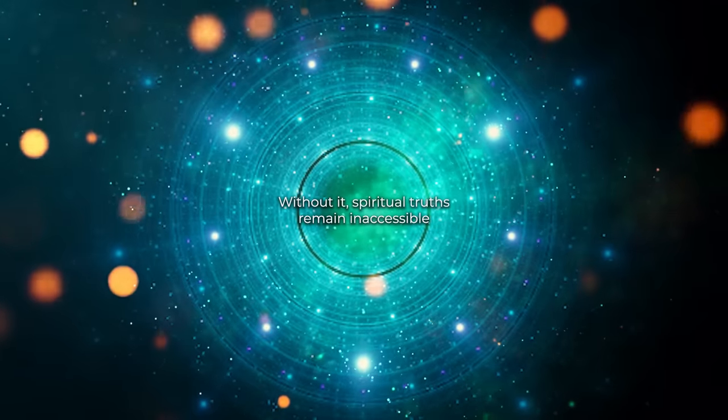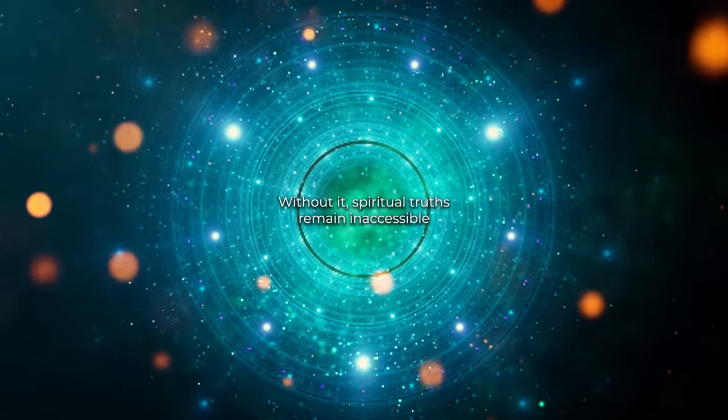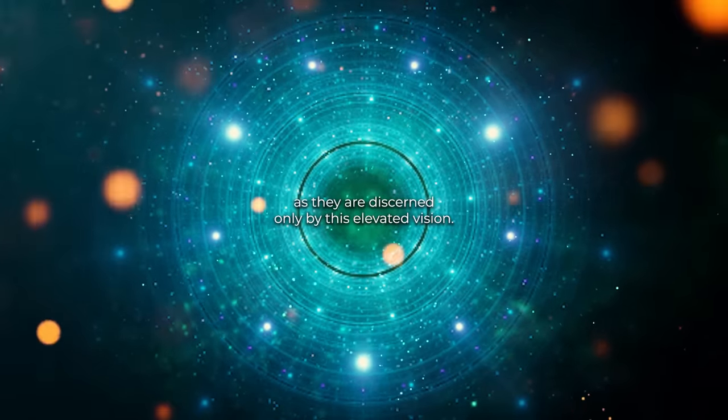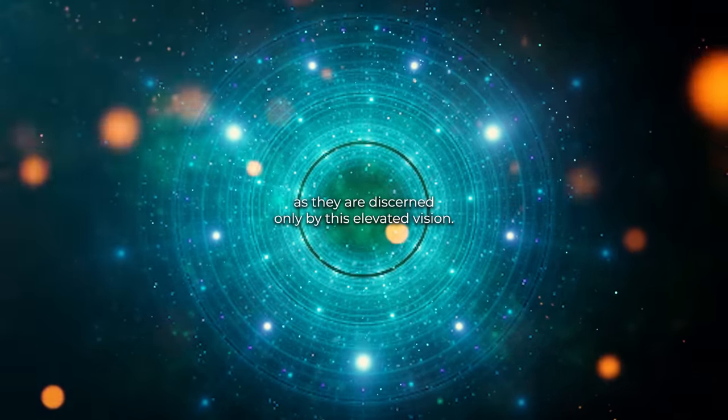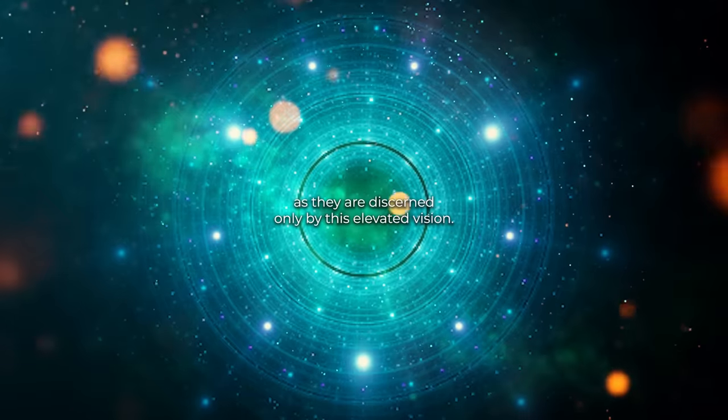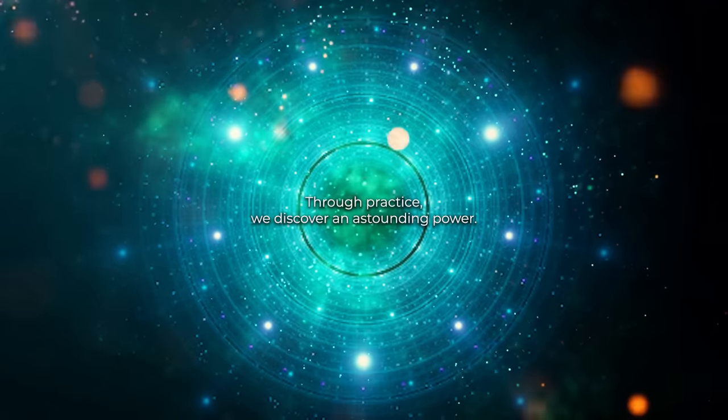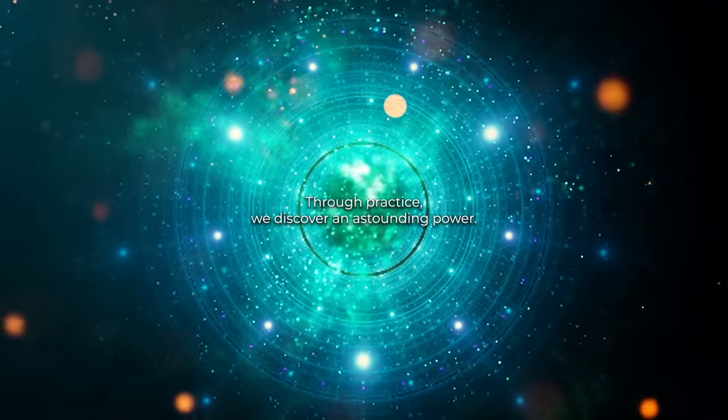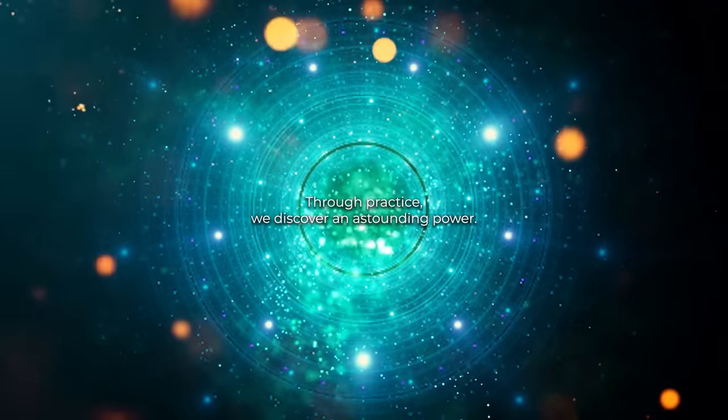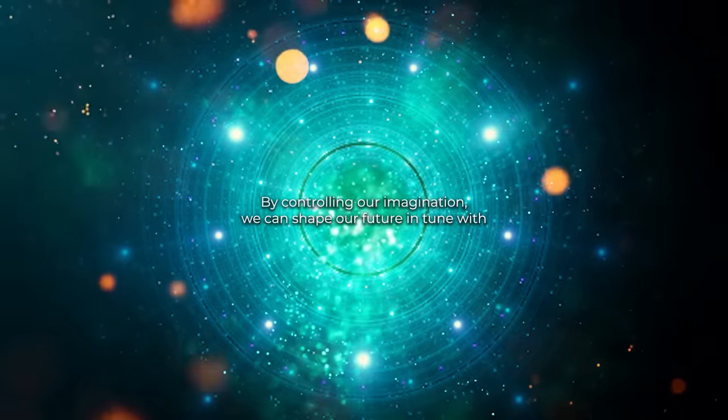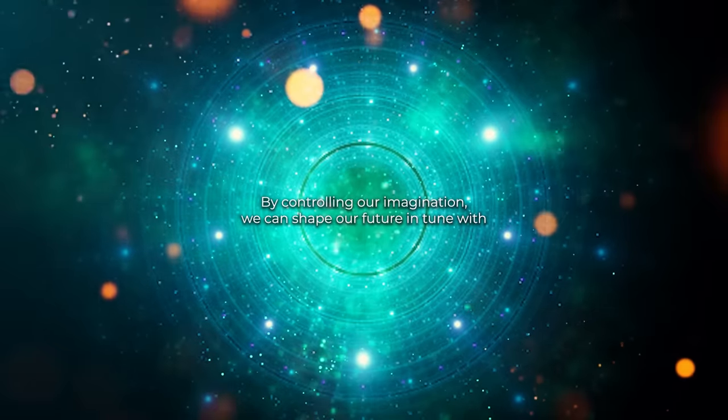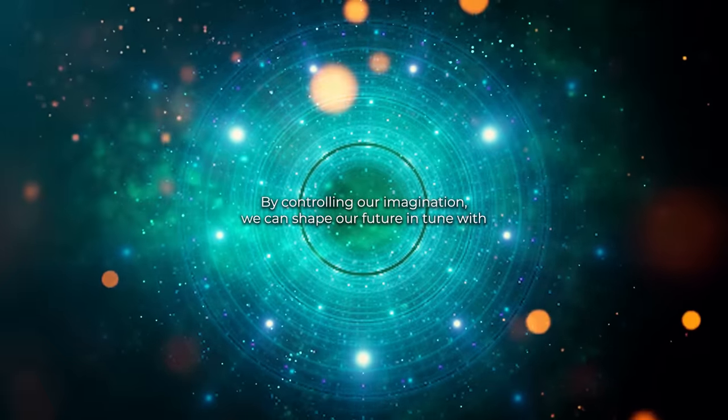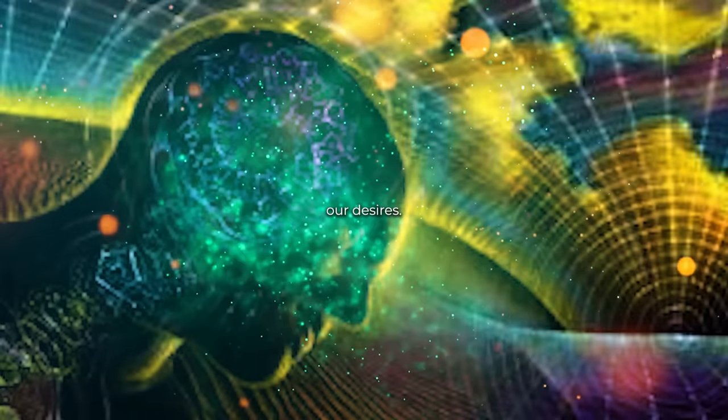Cultivate and value it. Without it, spiritual truths remain inaccessible, as they are discerned only by this elevated vision. Through practice, we discover astounding power. By controlling our imagination, we can shape our future in tune with our desires.